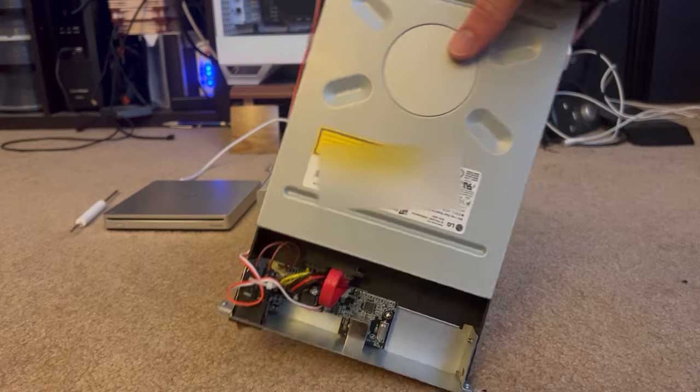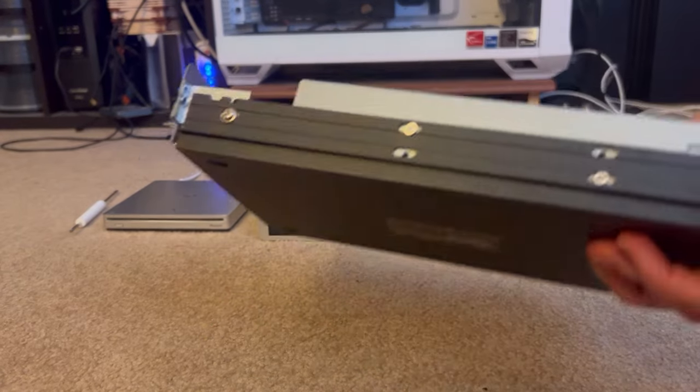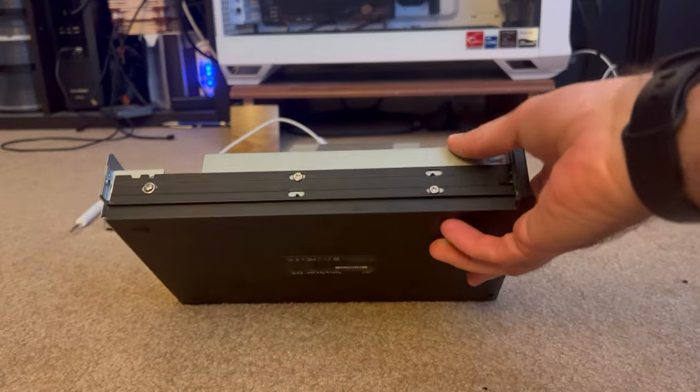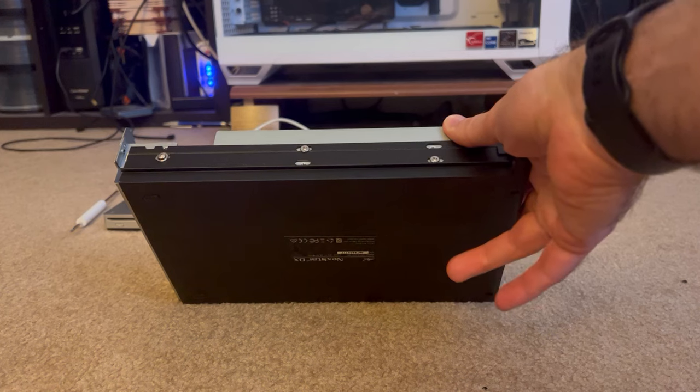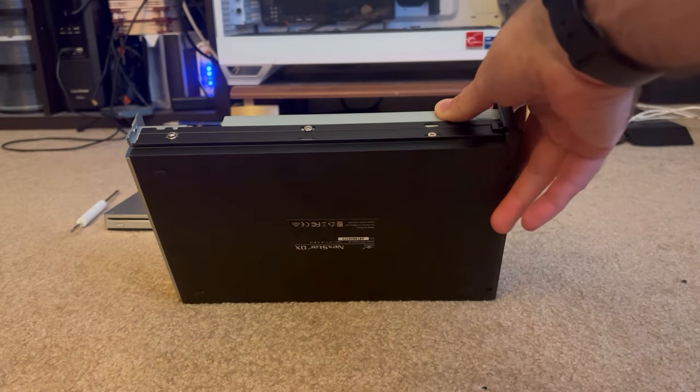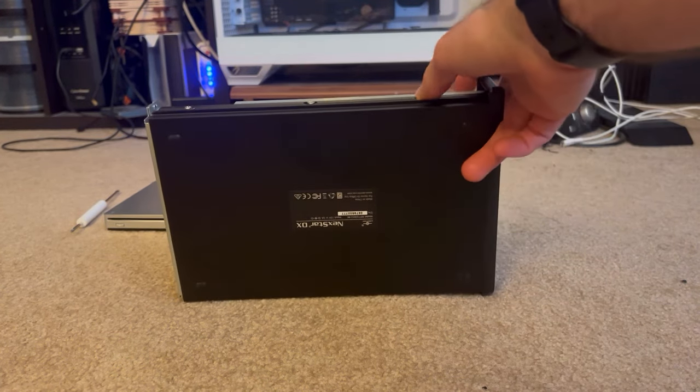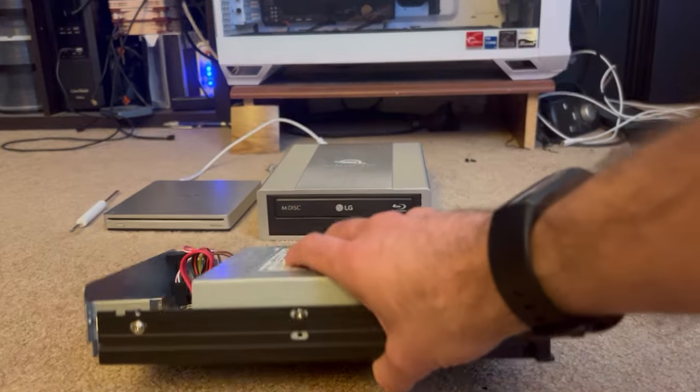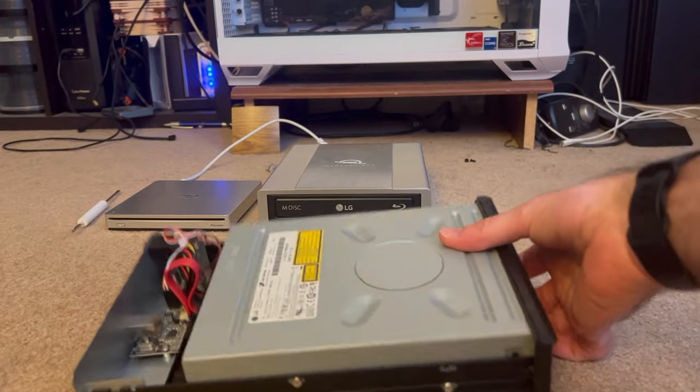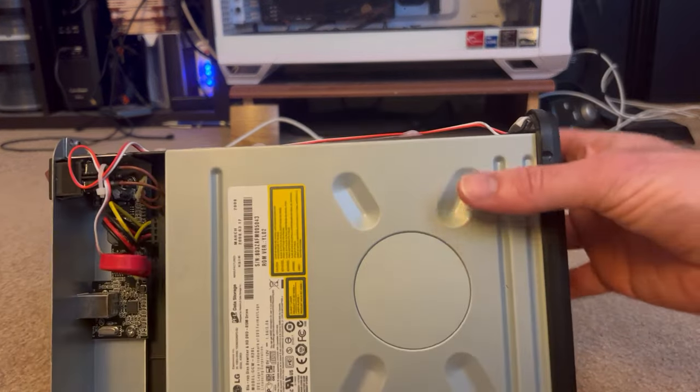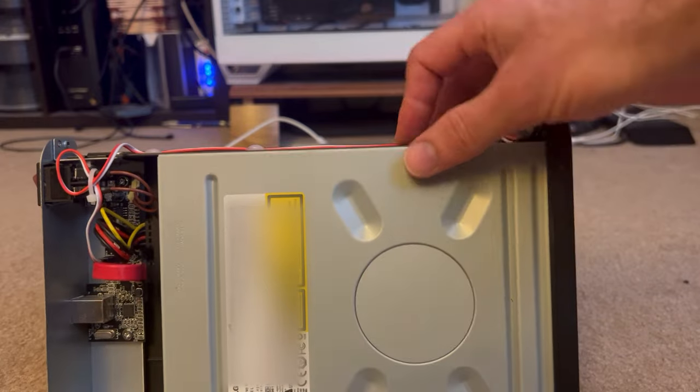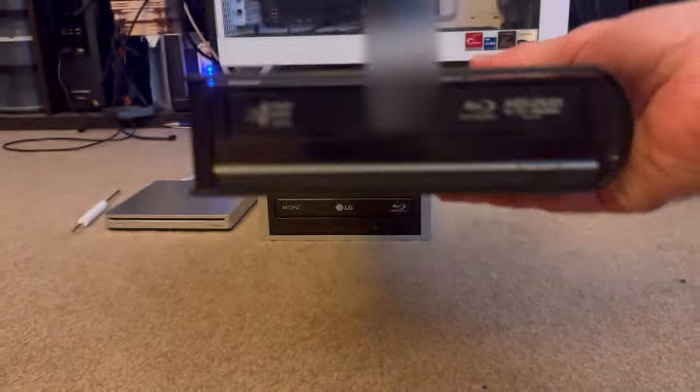So, I still saw use for having my Blu-ray drives because I was burning and ripping DVDs and CDs a lot, not a short time ago. So, I really needed something like this,